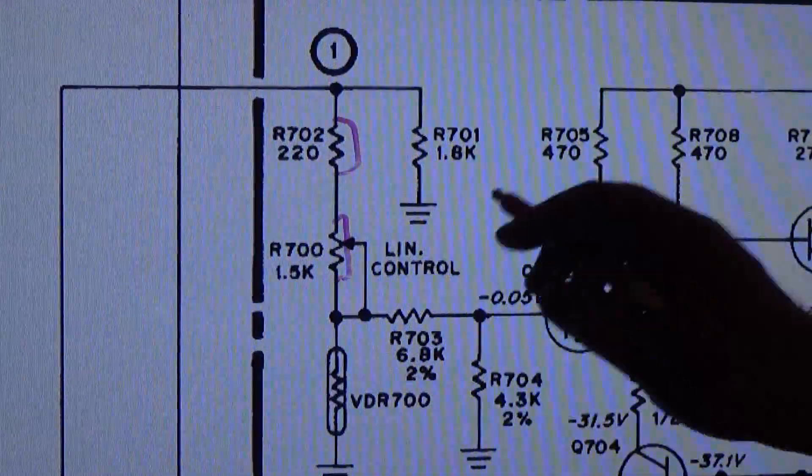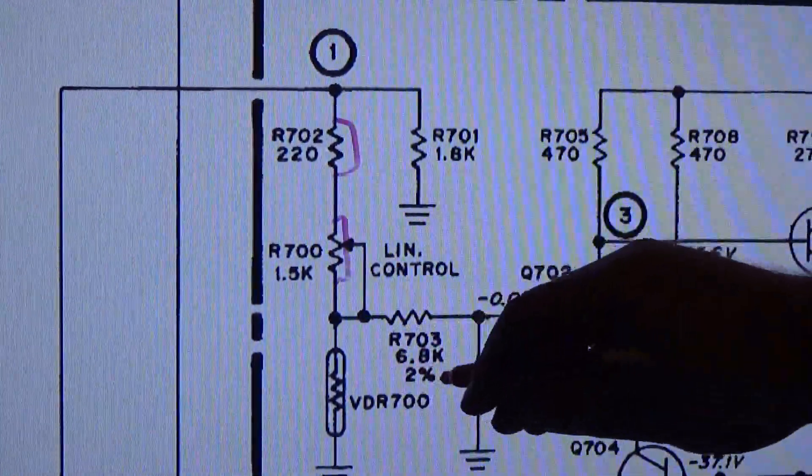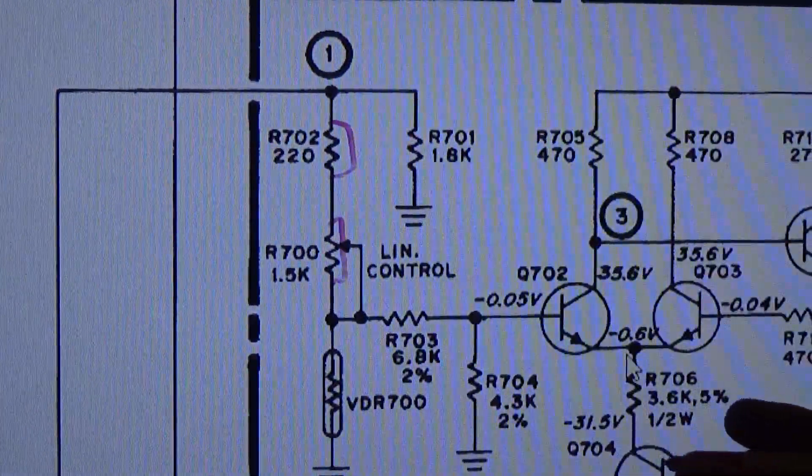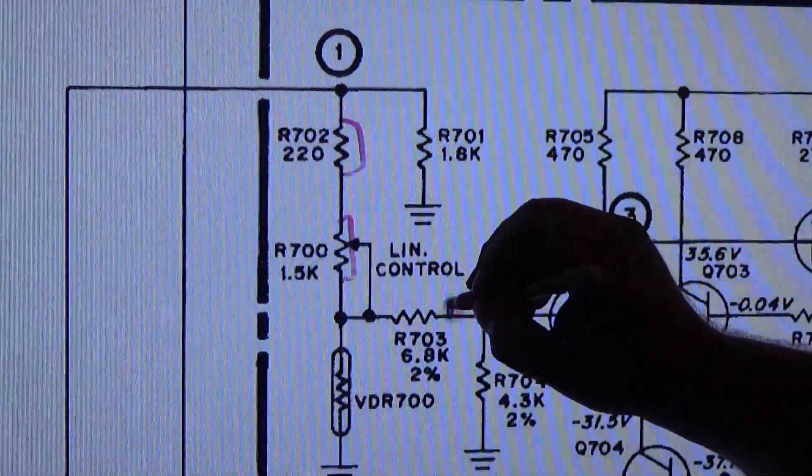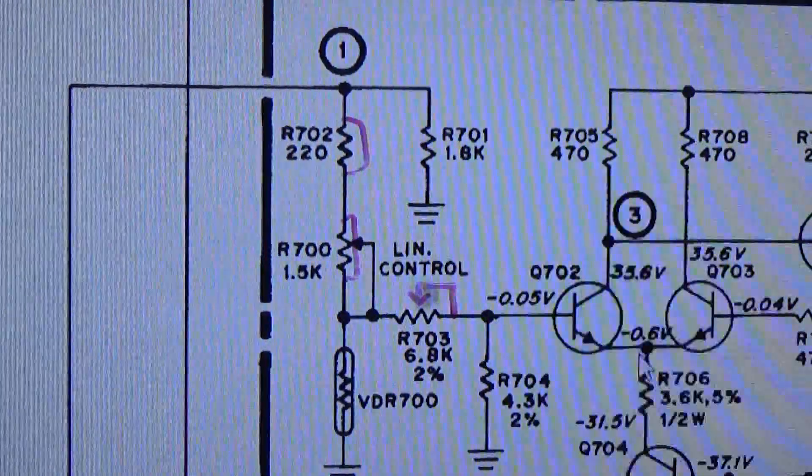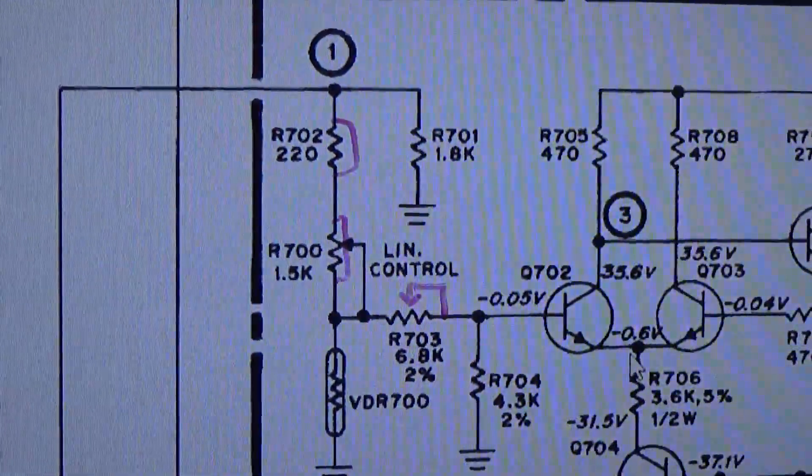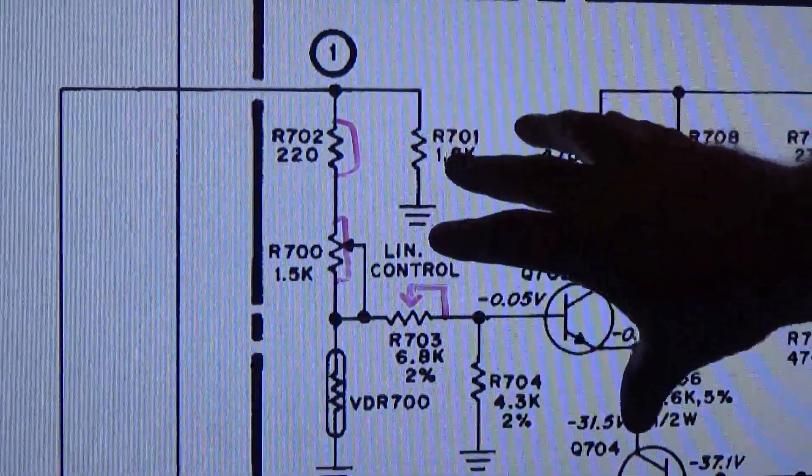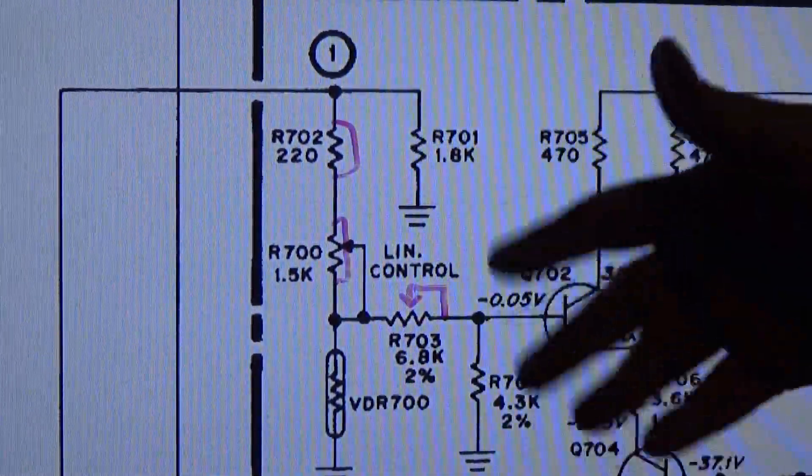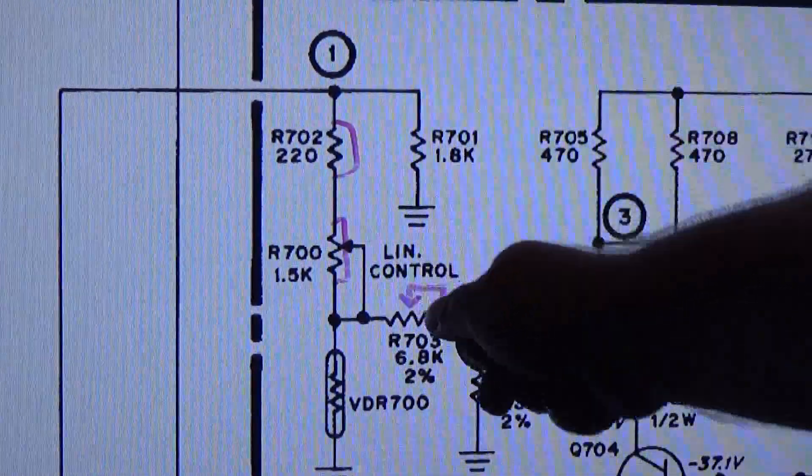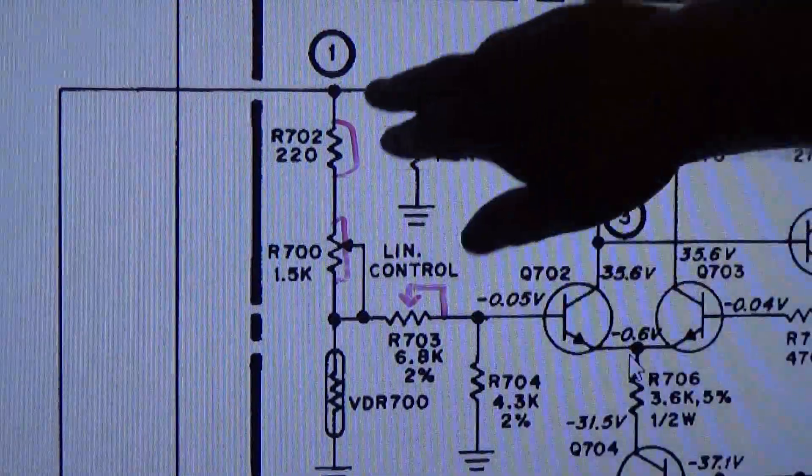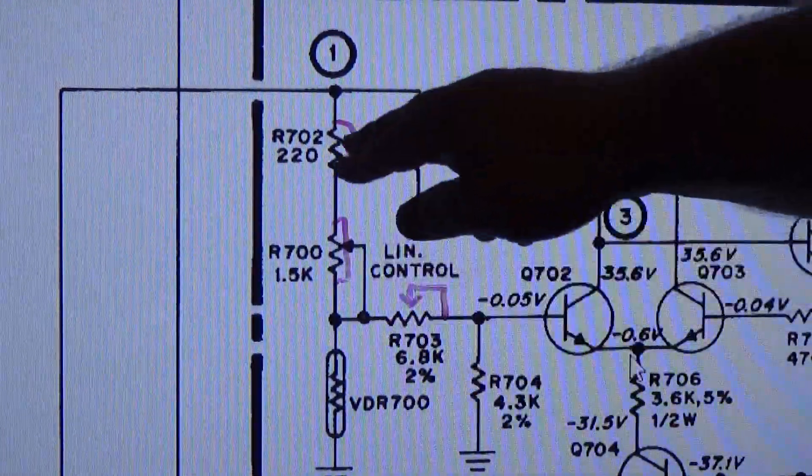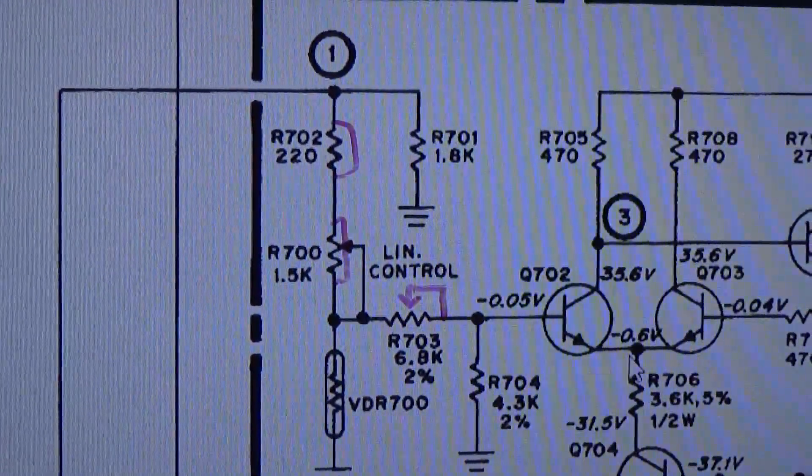And we're going to remove this resistor and put a potentiometer in its place. Somewhere around 5K. And that's going to be connected just like that.